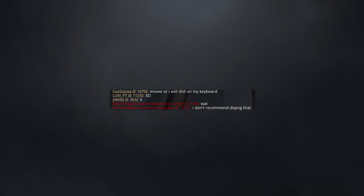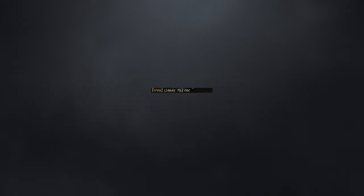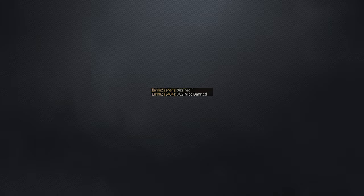I don't recommend dropping that. 762 rekt. 762, nice ban. Seven day. Enjoy. Goodbye.